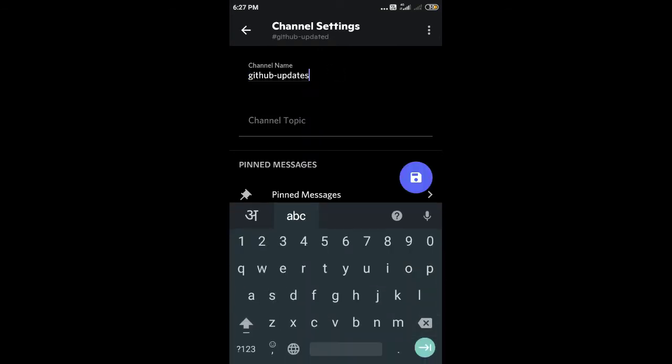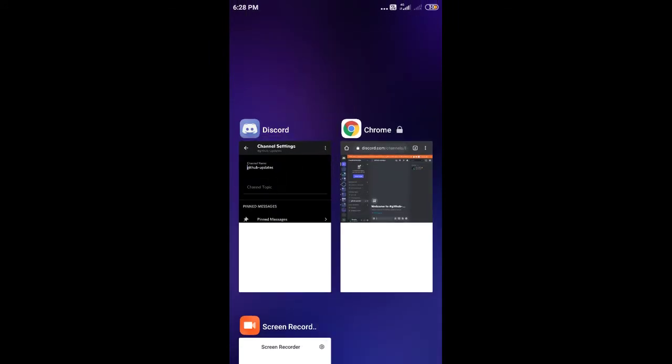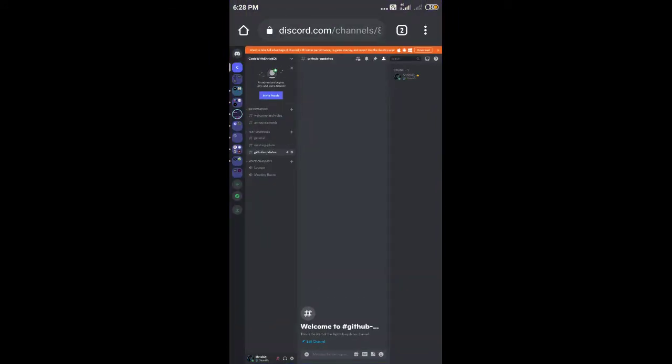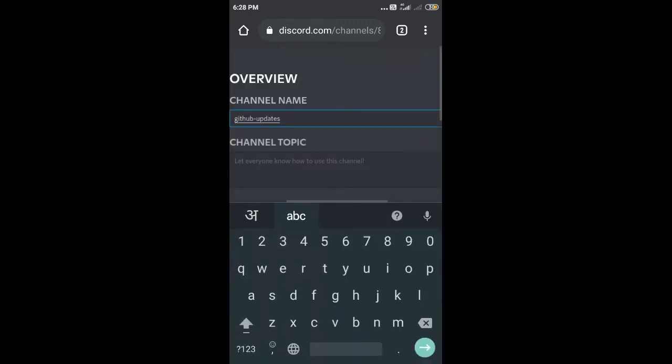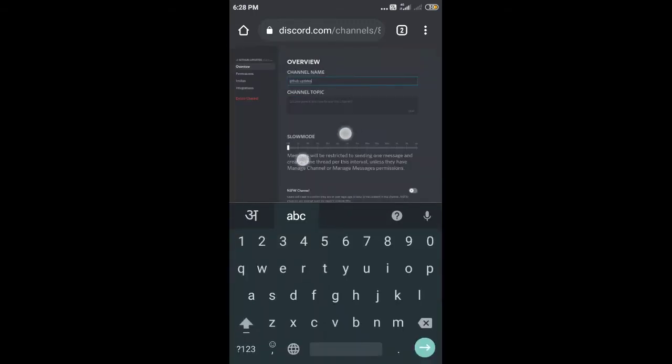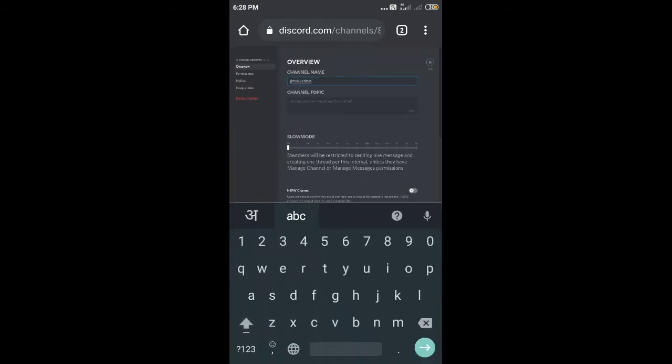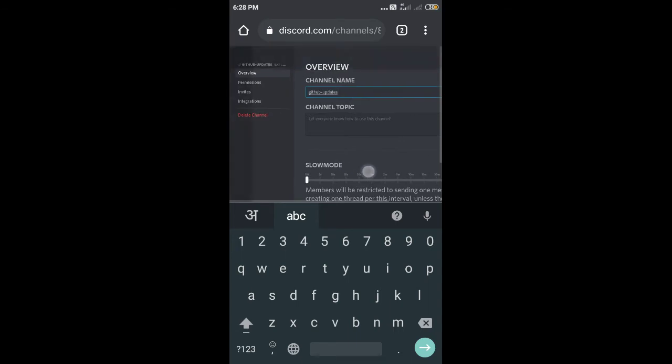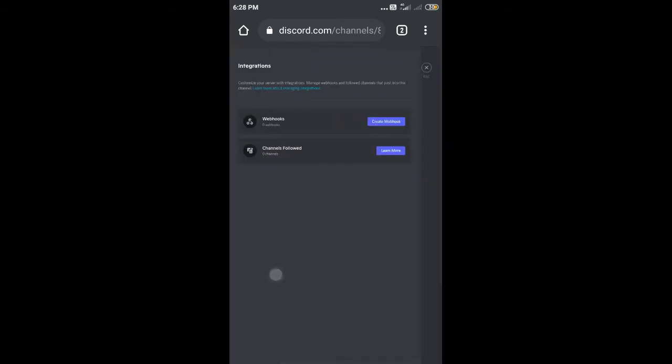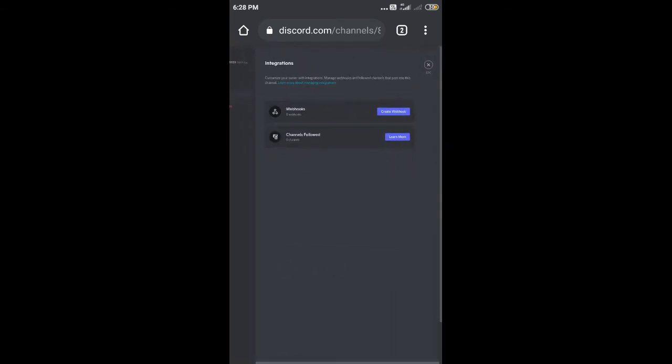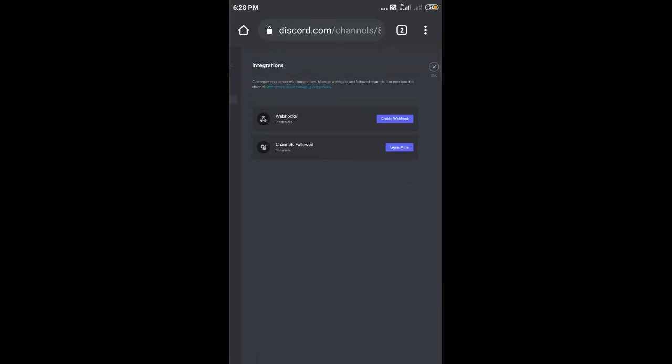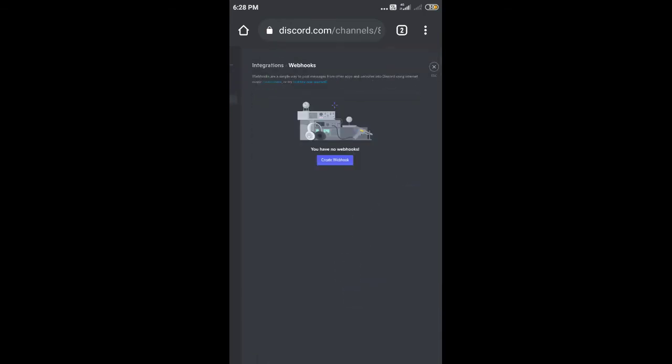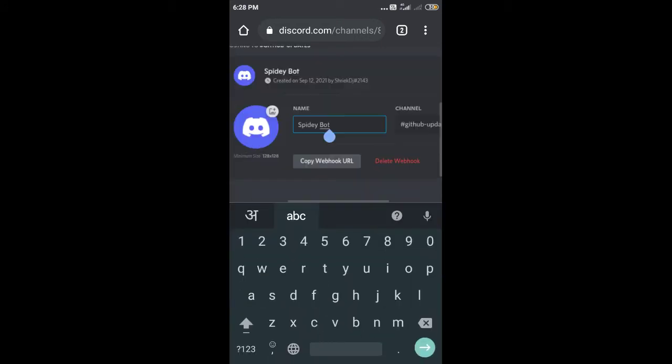The name is changed, so after that we are going to integrate our GitHub with our Discord. After editing the channel settings, you have to go into the Integration option. After going into the Integration option, there is an option to create a webhook.